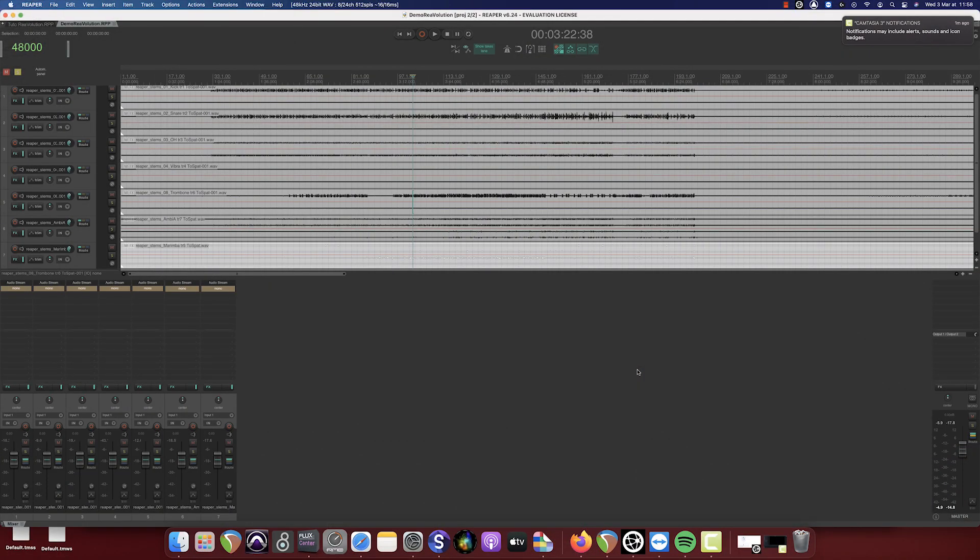Hi and welcome to this tutorial on the Flux Immersive channel. Today we're going to look at how to use our repo modification Re-Evolution with SPAT Revolution within the Studio Mix using the Local Audio Path mode.